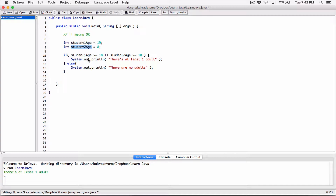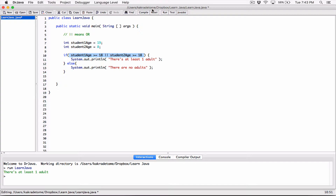Now let's change student2Age to 8, making that student a child. student1Age is 19, which is greater than or equal to 18, so the first expression is true. The OR operator only requires at least one to be true, so it doesn't even need to check the second. student2Age is 8, which is not greater than or equal to 18, so that's false. But since the first expression is true, the entire expression is true — so it prints there's at least one adult.